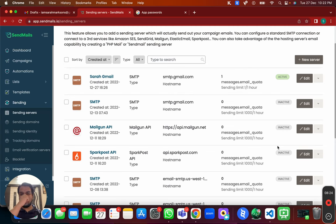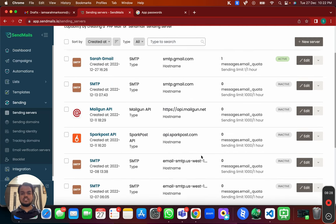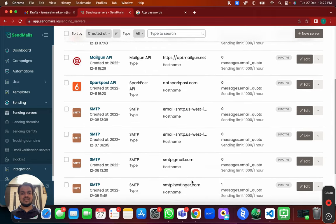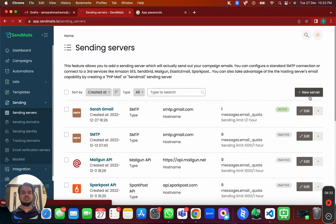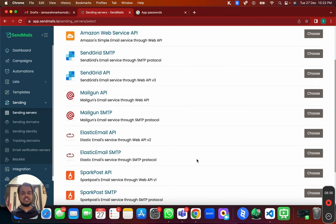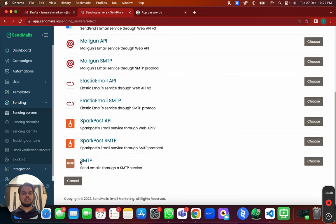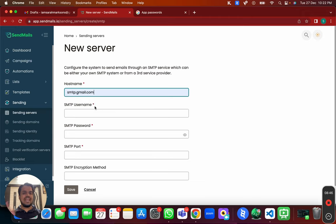To connect this email account with sendmails.io, head over to Sending > Sending Servers. I've already connected a bunch of sending servers — Gmail, Mailgun, SparkPost, Amazon SES, and other SMTP servers — but right now we are connecting a Gmail account. For that, choose SMTP and click to fill in the values.